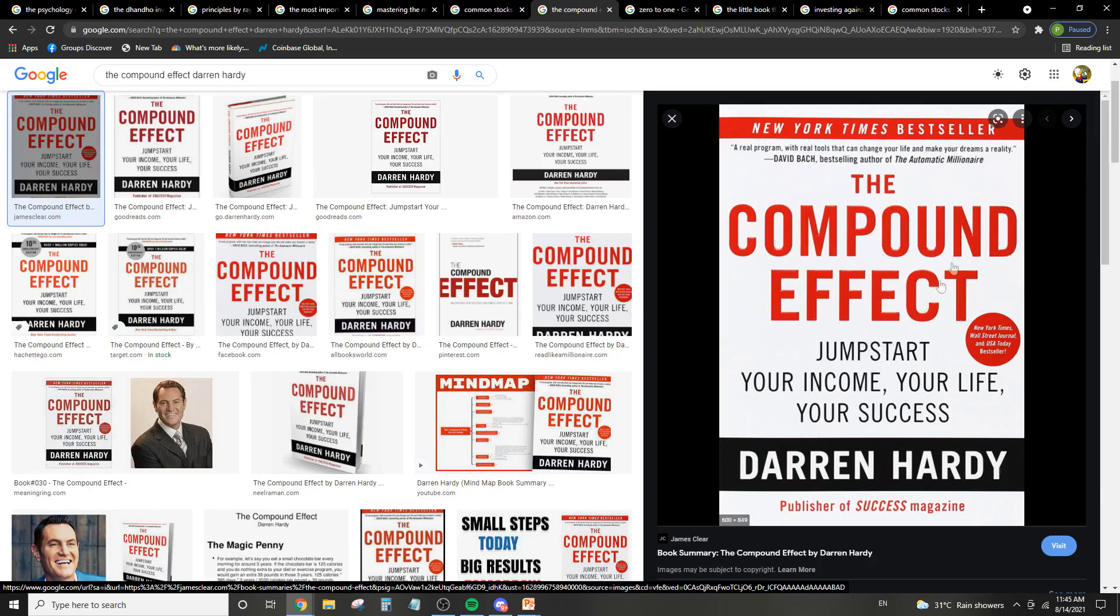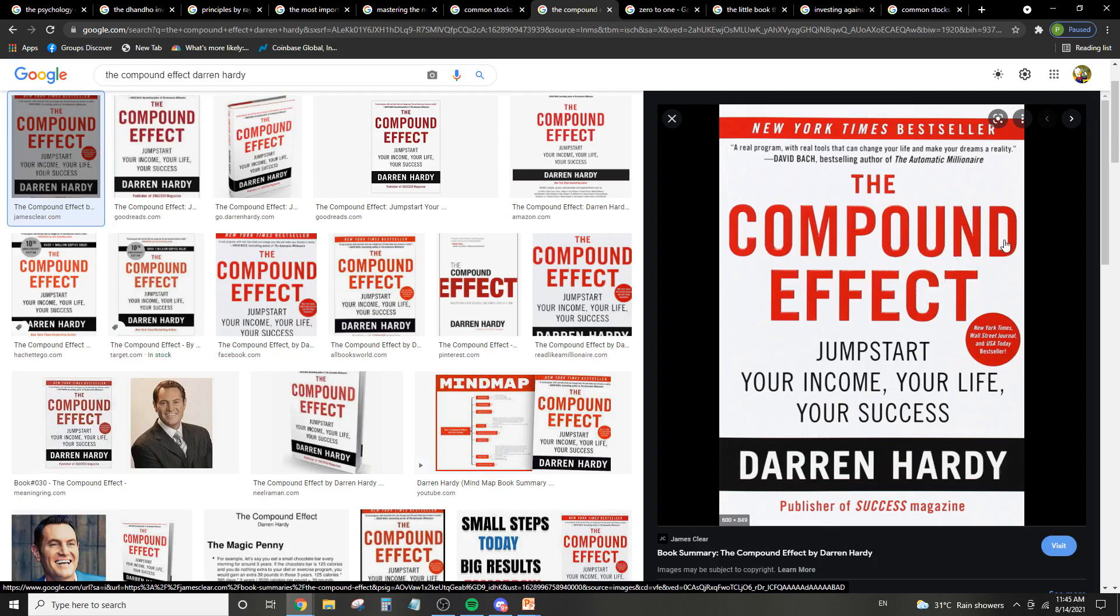So The Compound Effect. So basically, why it is on this list, it's because compound interest is actually one of the biggest drivers behind huge returns in the stock market. And The Compound Effect teaches you compound interest based on your habits, your lifestyle and all that. So these are incredibly important things that people always overlook.